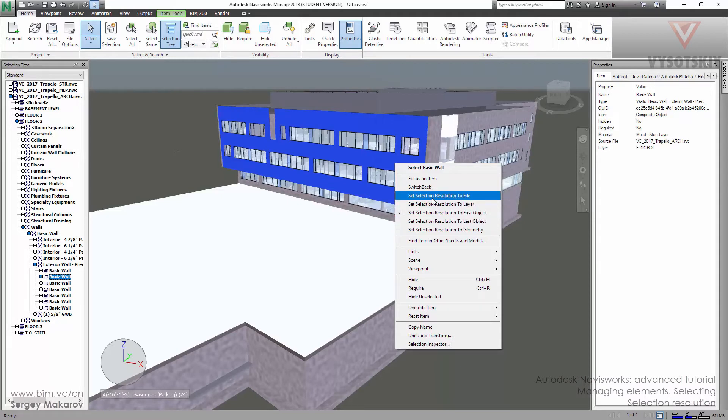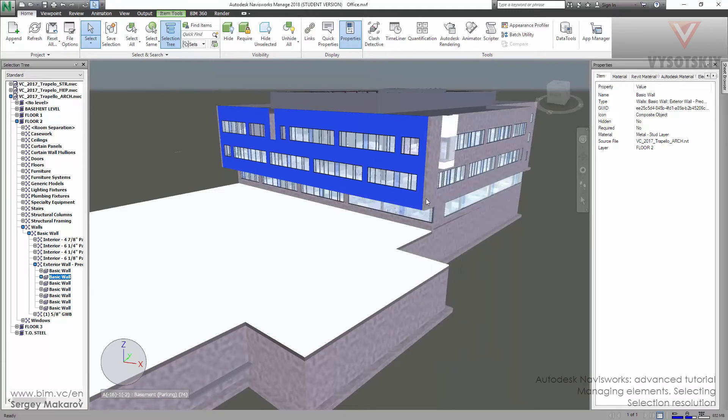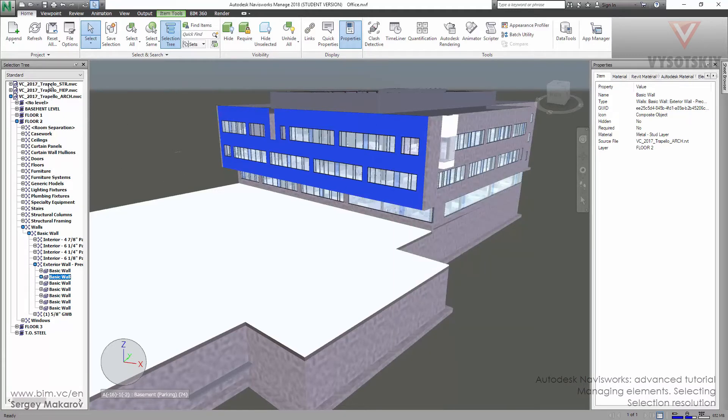Set selection resolution to file. In our scene we have three files: structure, mechanical equipment, plumbing, and architect.